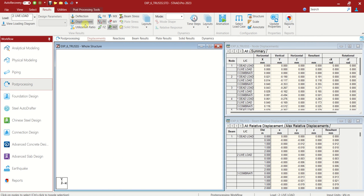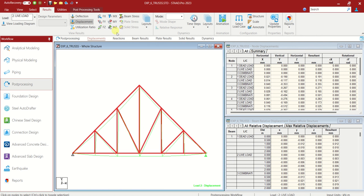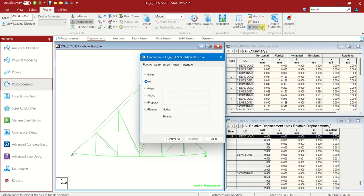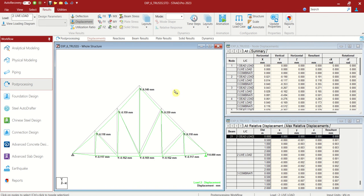So you can see together all. If you only want to see the displacement with annotations, let us go to the annotate part. Let us choose the node, global Y. Annotate. Close.